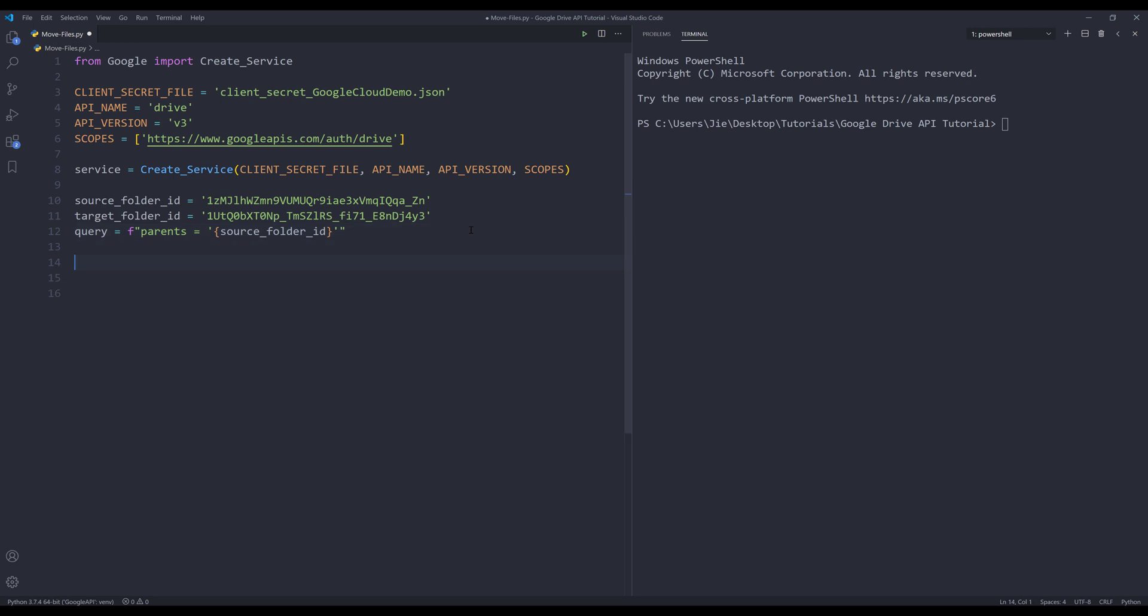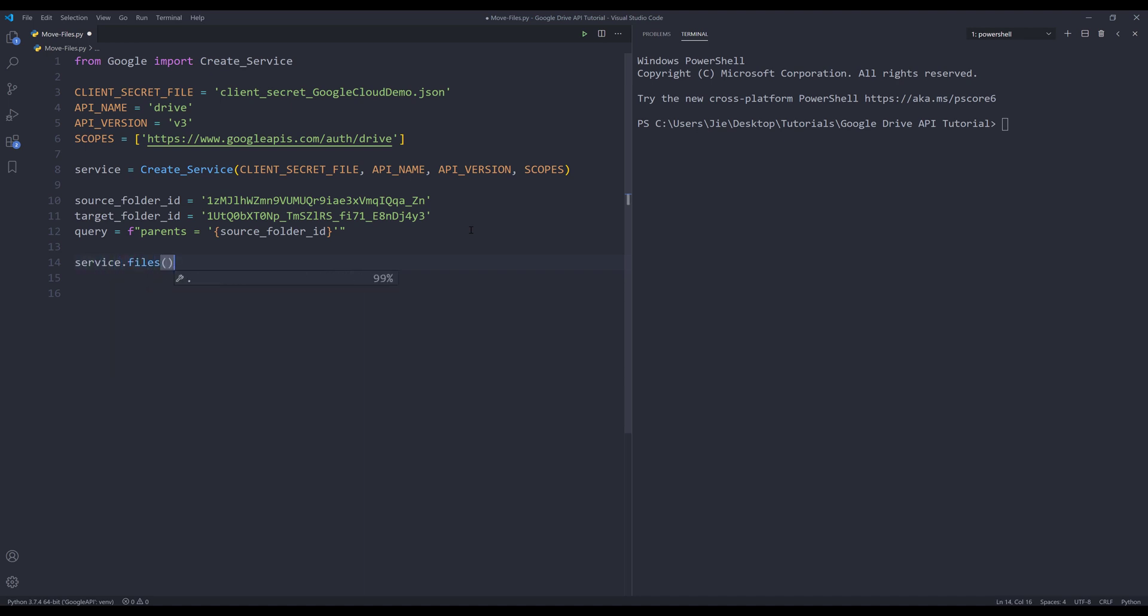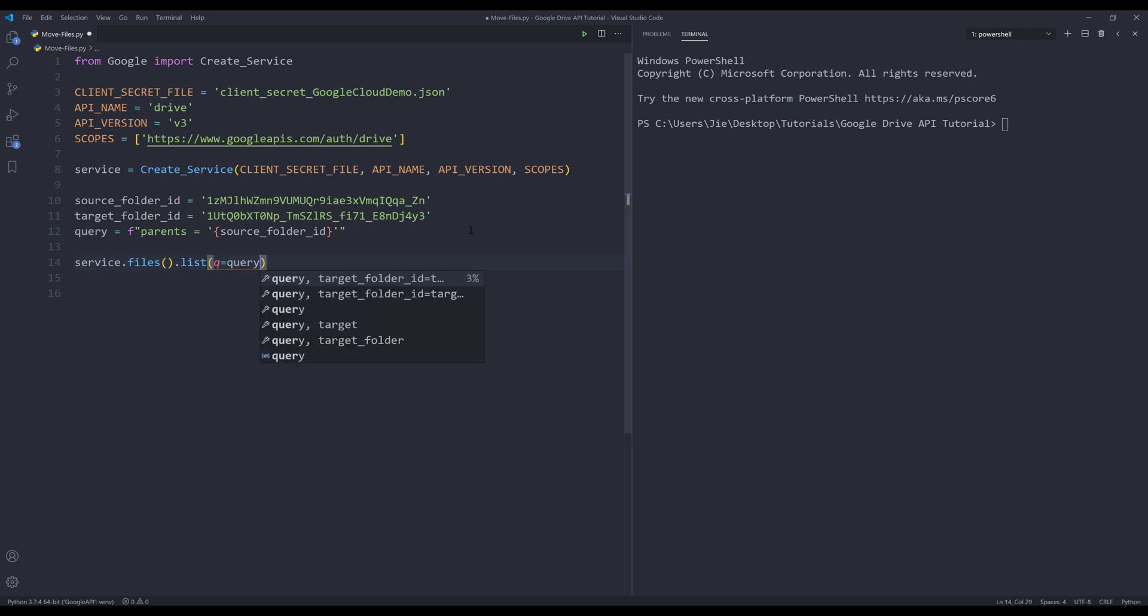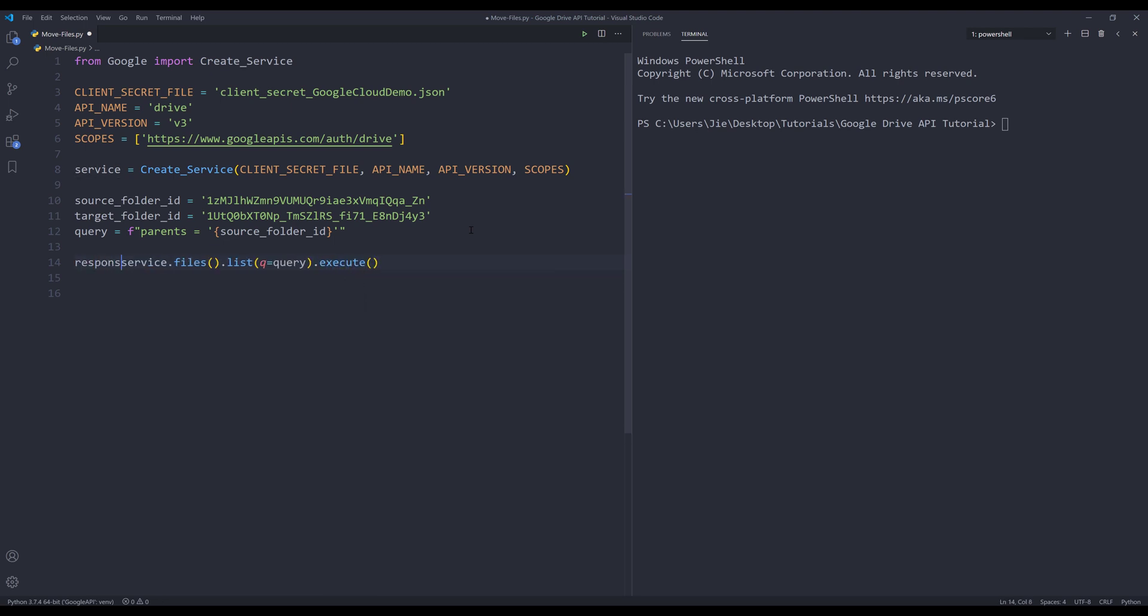Now I need to list all the files inside my source folder. So I'll insert my service object dot files dot list. I'm going to insert my query dot execute and I'll name the output as response.